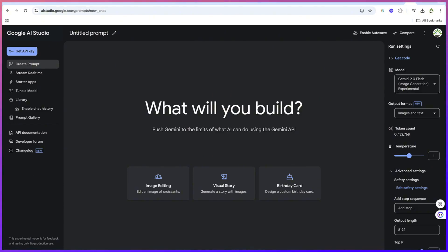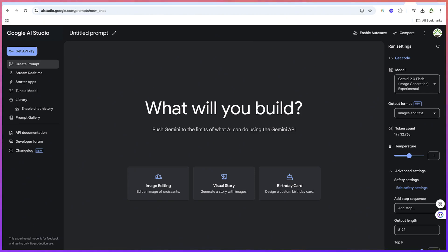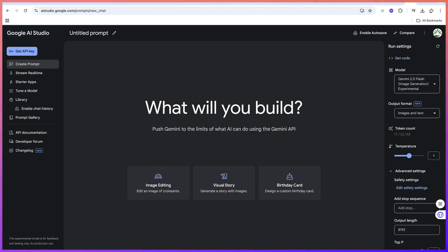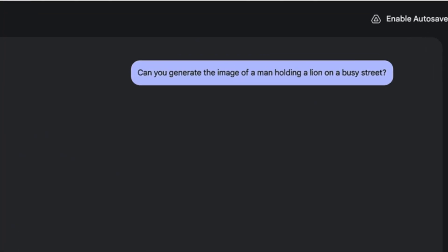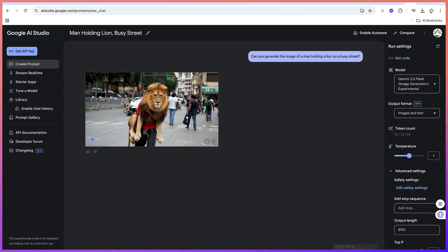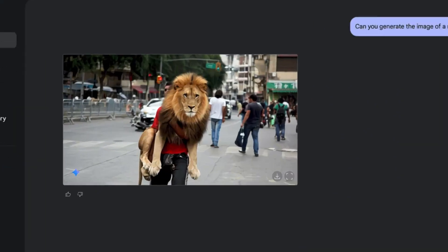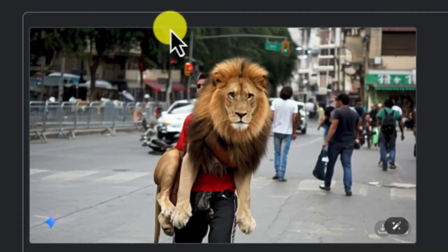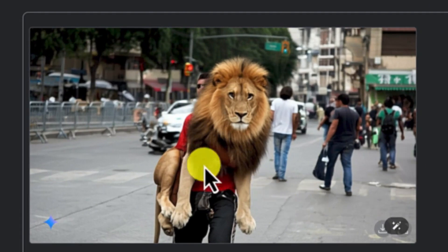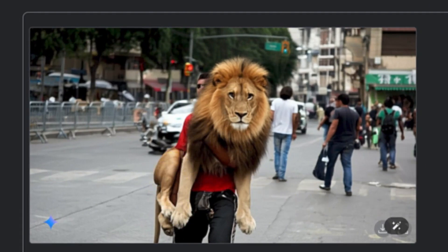Let's say: 'Can you generate the image of a man holding a lion on a busy street?' Hit enter and give it a few seconds. You can see this is very fantastic — it's holding the lion on a very busy street. You can see how fantastic this is.